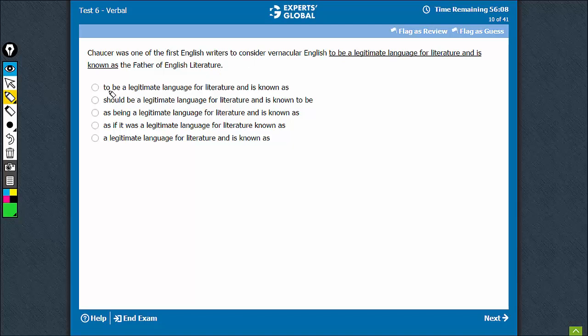Consider something. 'As' is not the right usage, 'to be' is not the right usage. D also goes - 'should be,' of course, changes the meaning. The right usage is...